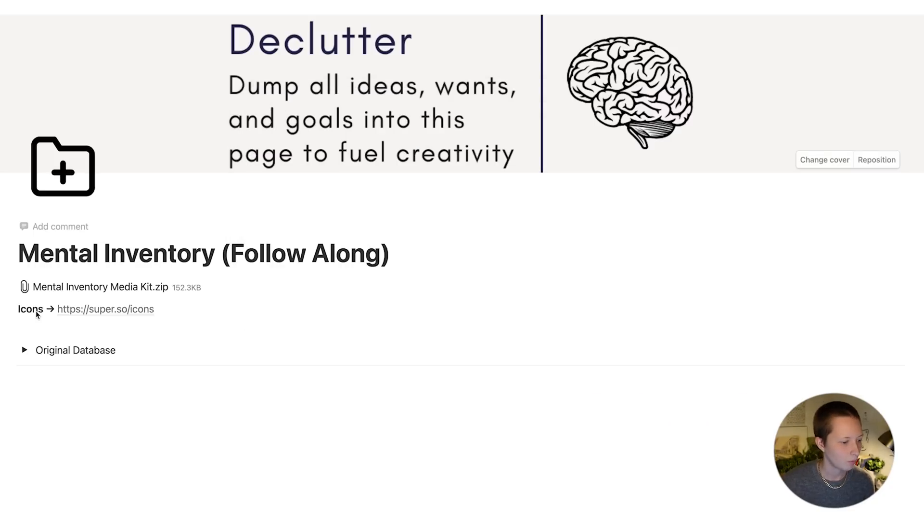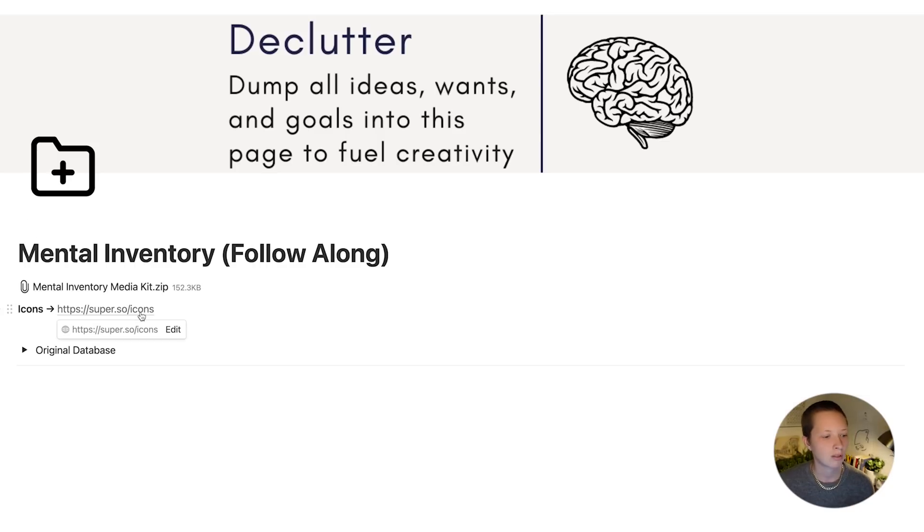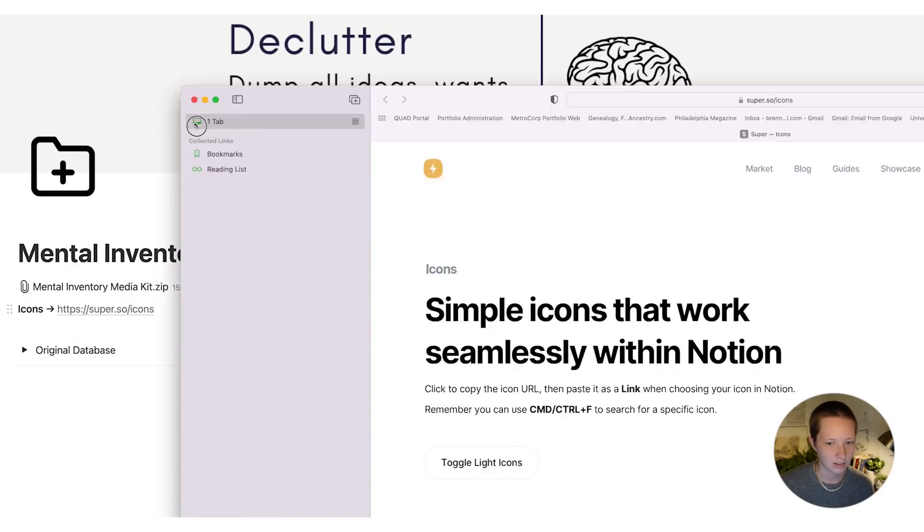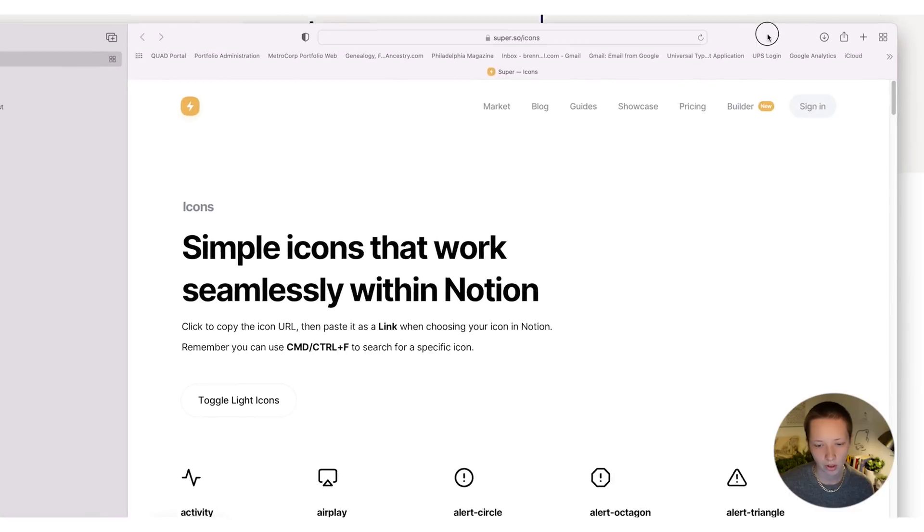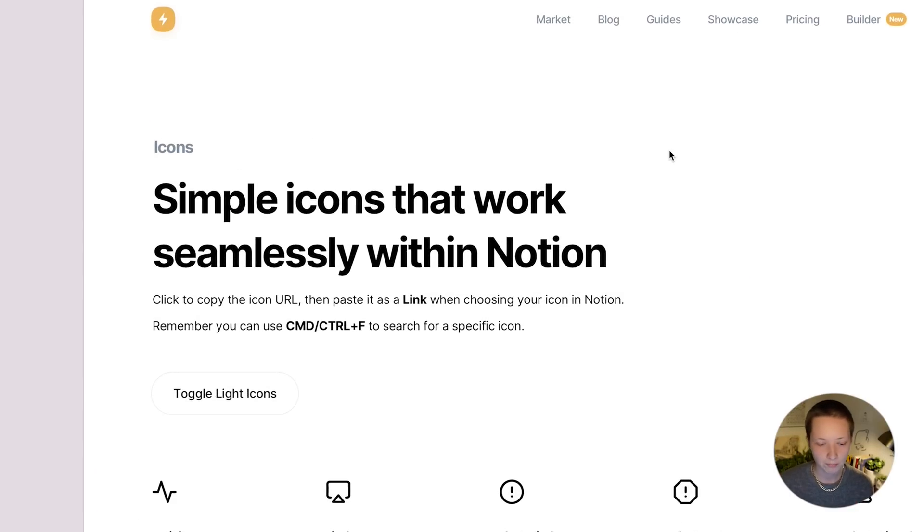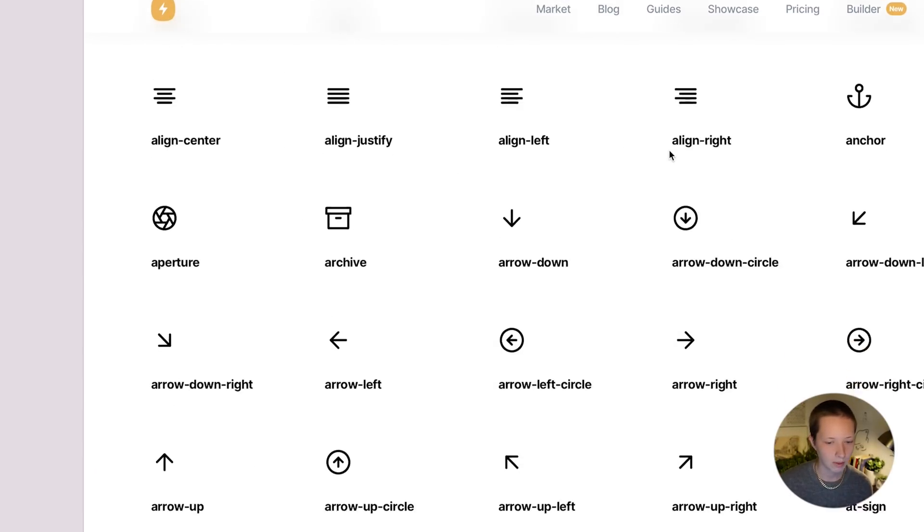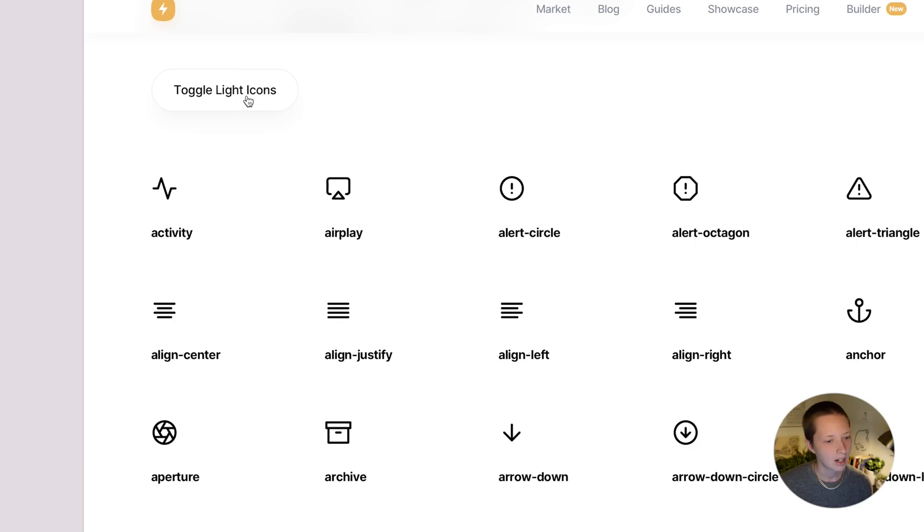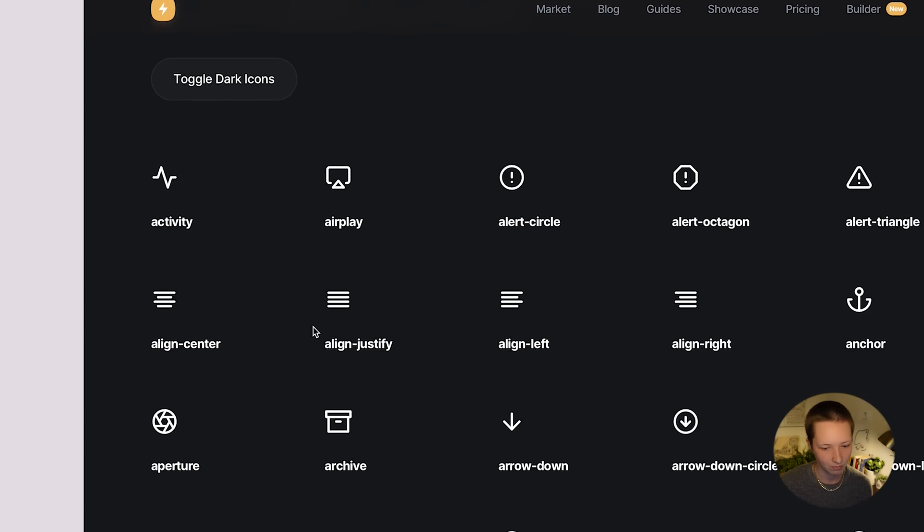All right, we also have, you'll notice here I have an icon here that is of a folder. I recommend using this website called super.so/icons. And this website is really useful for free Notion icons that are super minimal. And you have a few different options here, and you can toggle for dark mode as well.